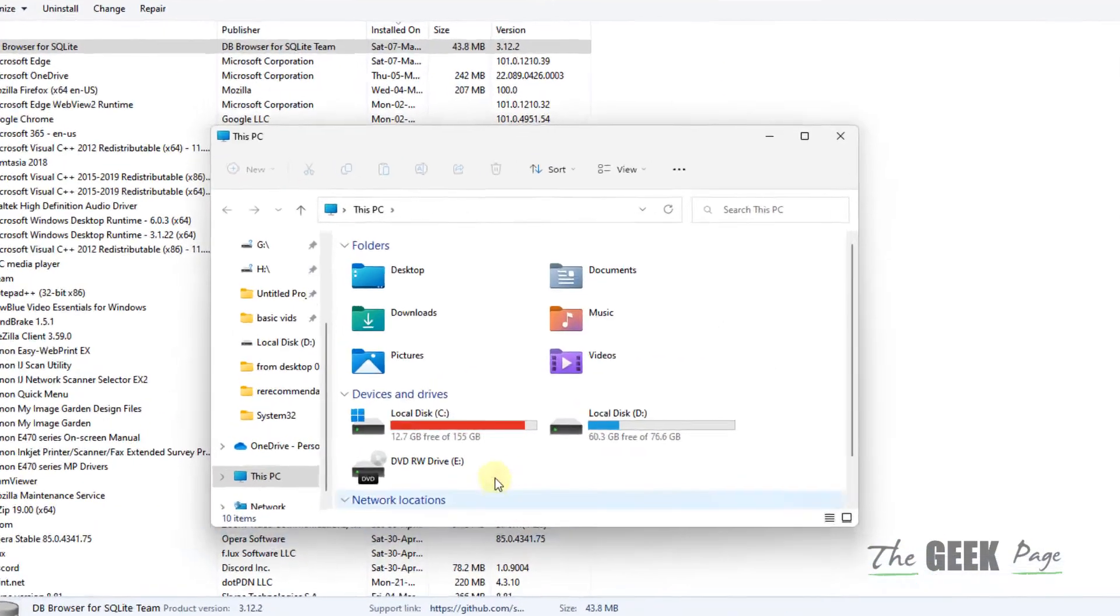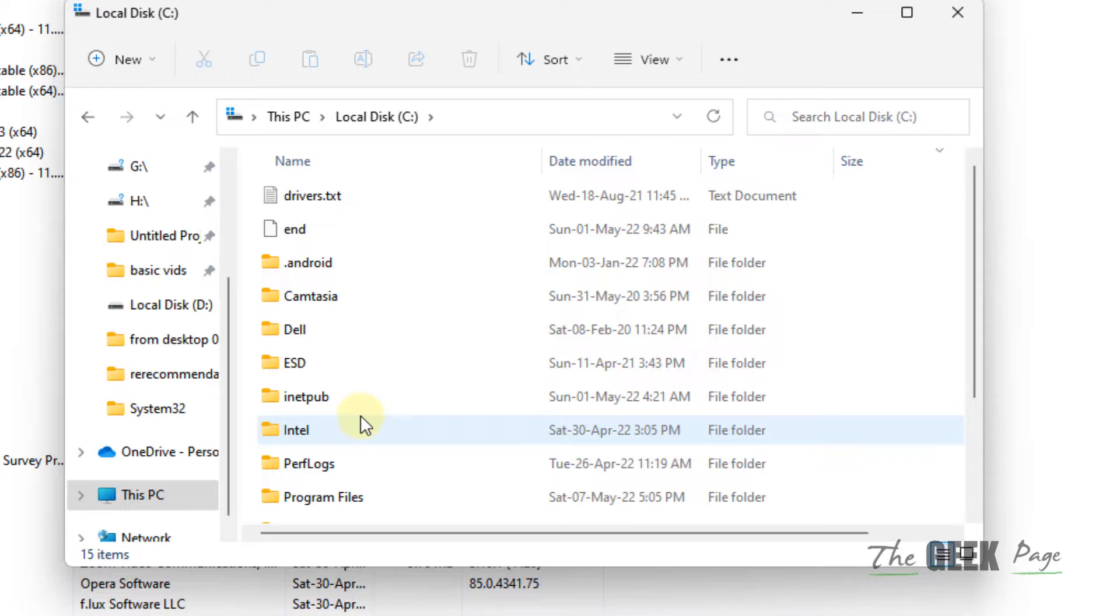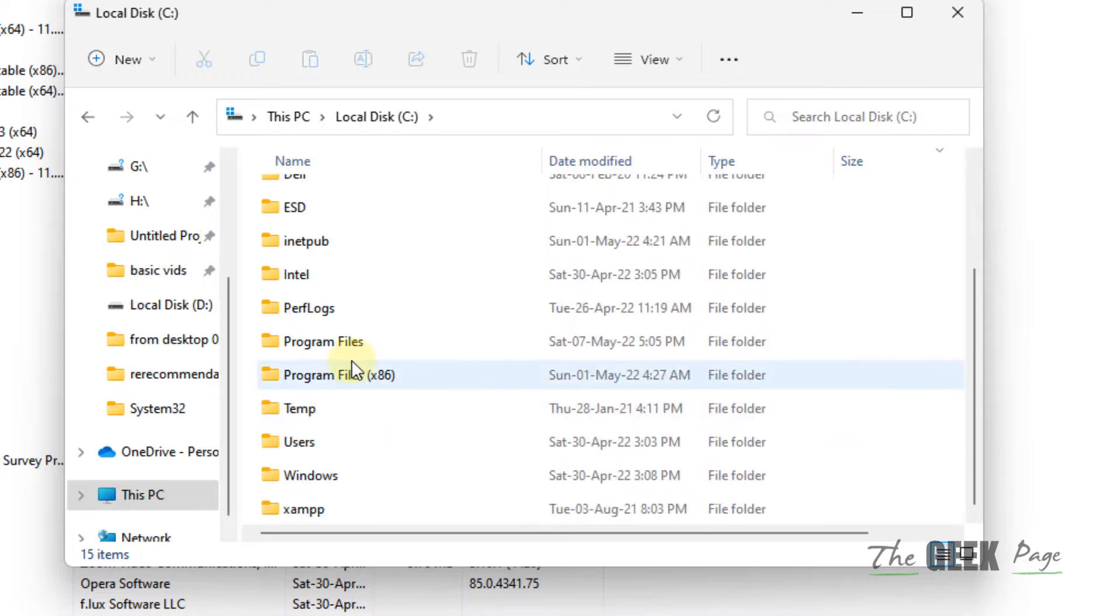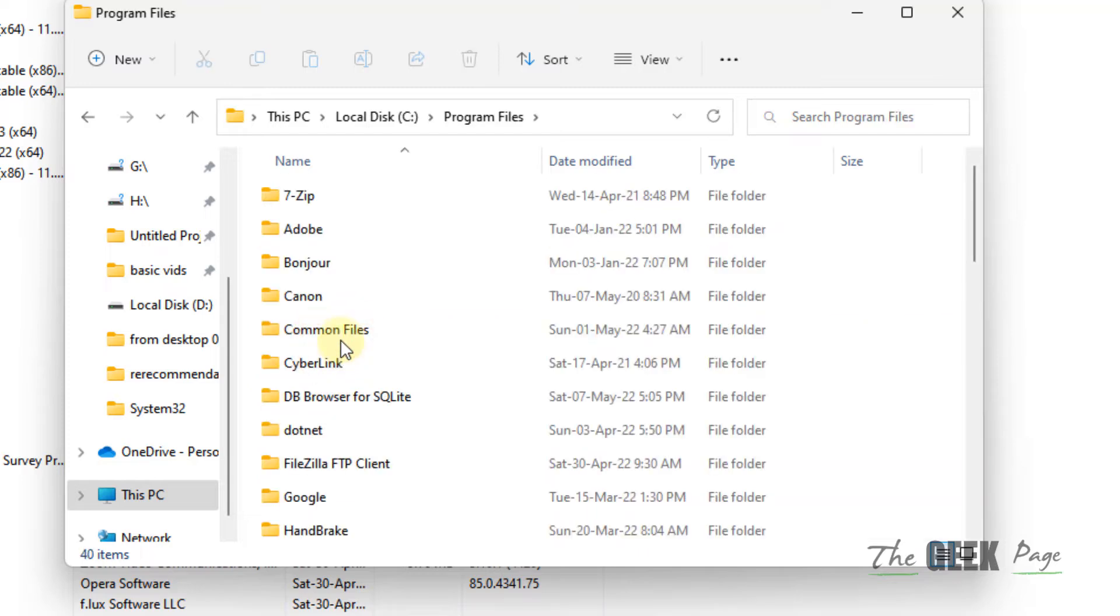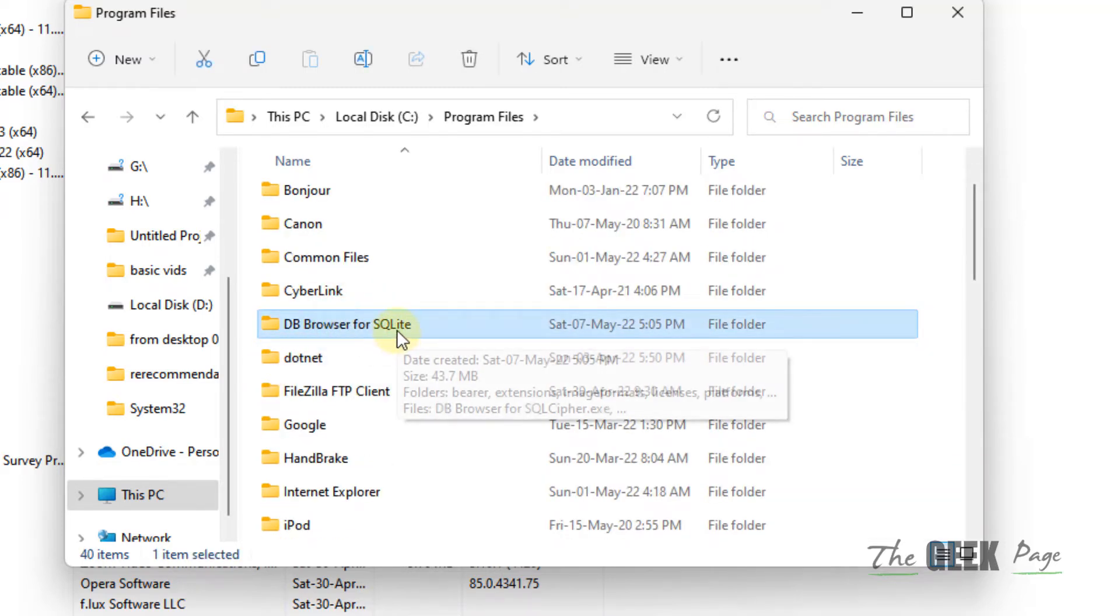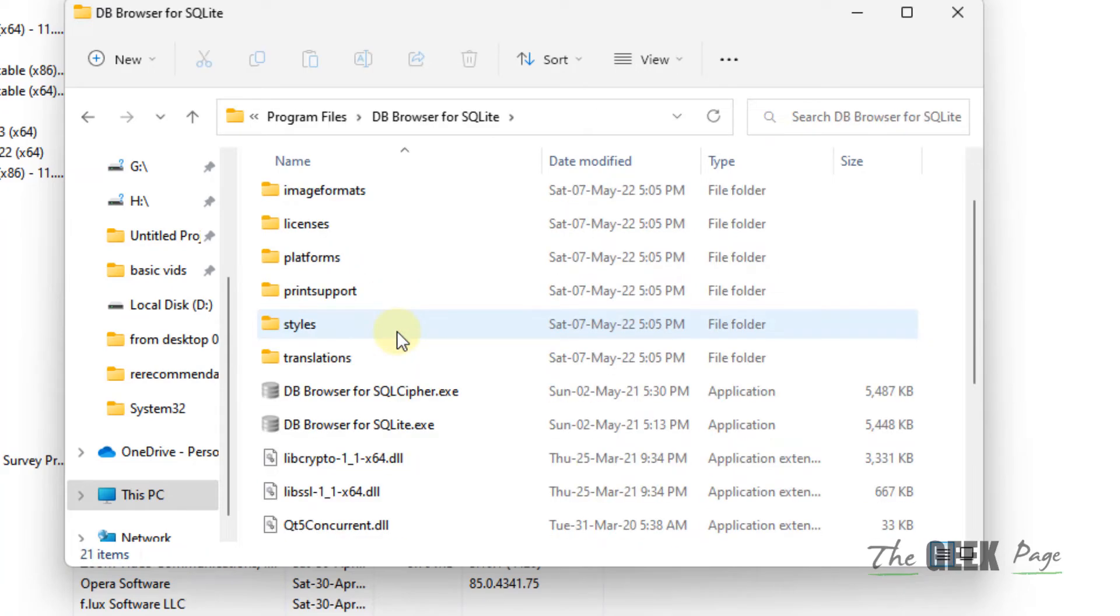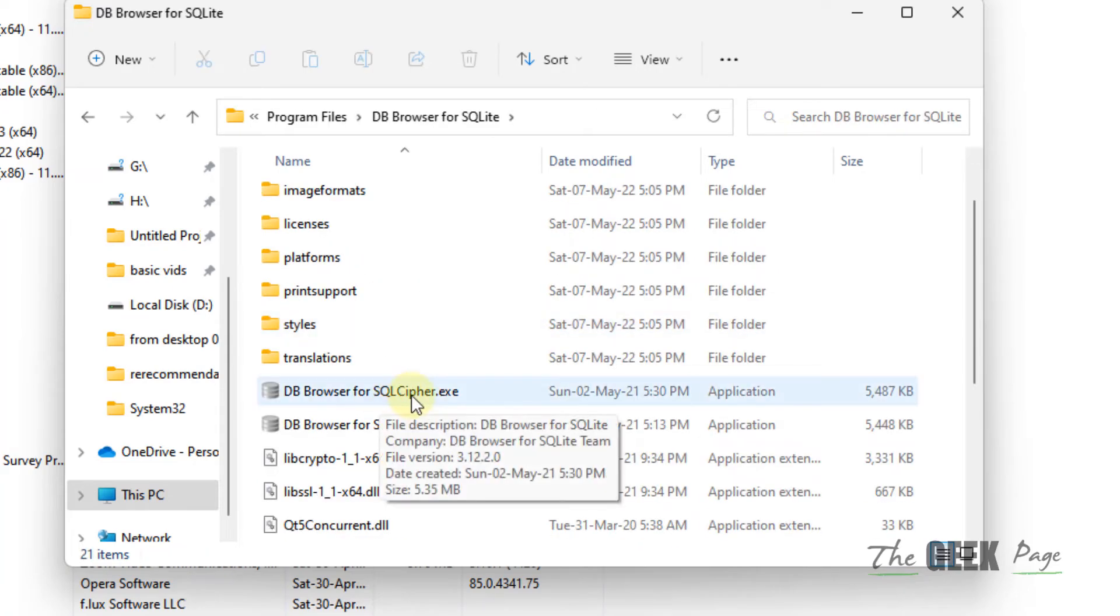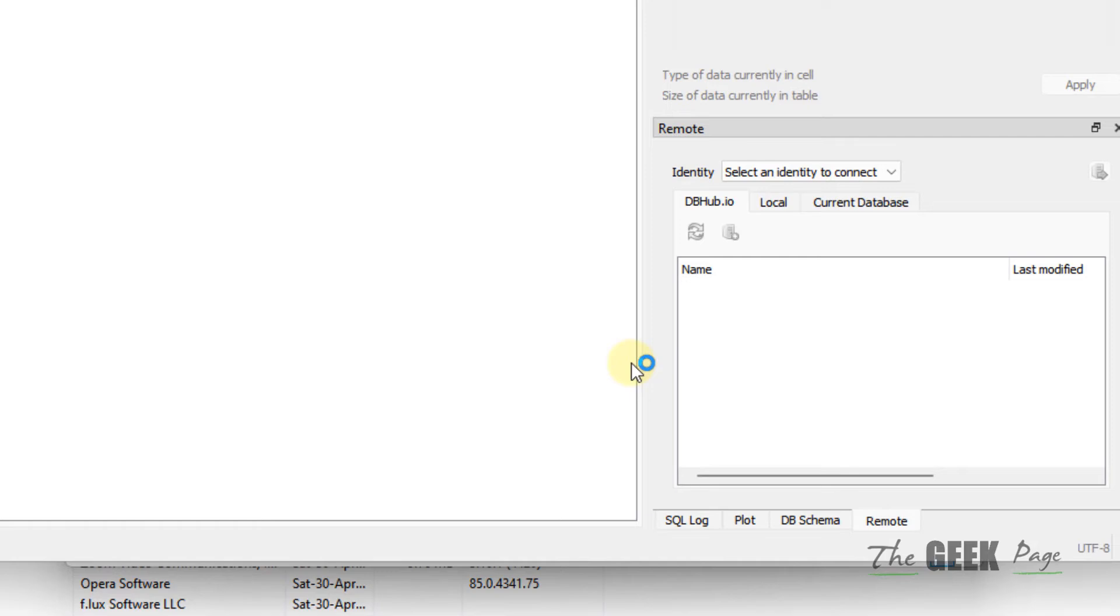Now open File Explorer and go to C drive. Your program will either be in Program Files or Program Files x86. Let's check Program Files. Here you can find the folder DB Browser for SQLite. Once you go inside the folder, you can find the exe program.